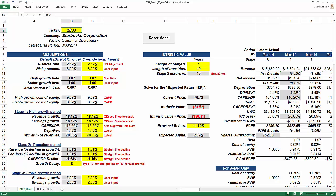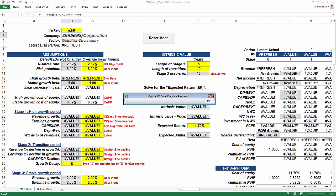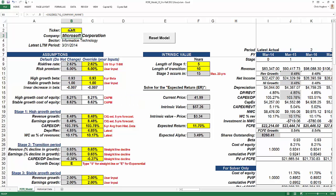Let's enter a ticker symbol into cell B2. I'm going to put in Microsoft and you can see that it goes out and downloads the data associated with Microsoft. Microsoft is a company in the information technology sector. It shows that the latest period was March 31st, which is basically for the last 12 months — that's the date it's using.